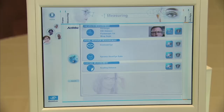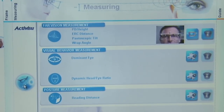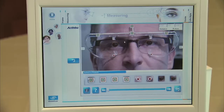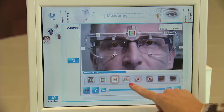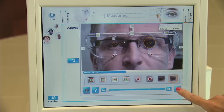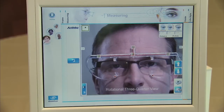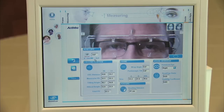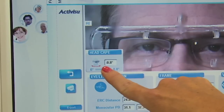This section consists of three measurements: the far-vision measurement, the visual behavior measurements, and the posture measurement. The far-vision measurement will provide all of the needed data for any single vision, bifocal, trifocal, or standard progressive design not requiring additional personalization parameters. The patient's head cape and eye rotation center distance are also captured with this measurement.